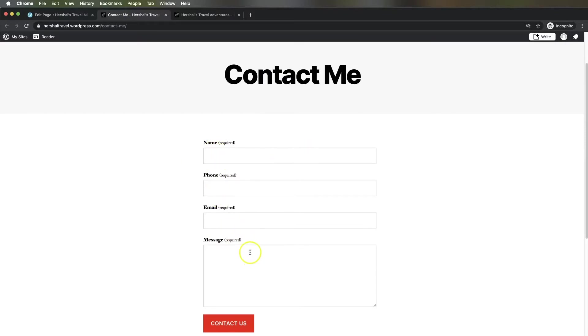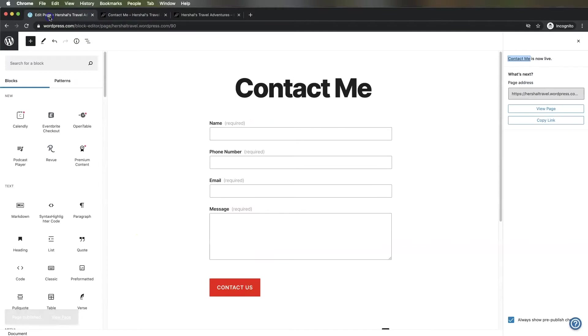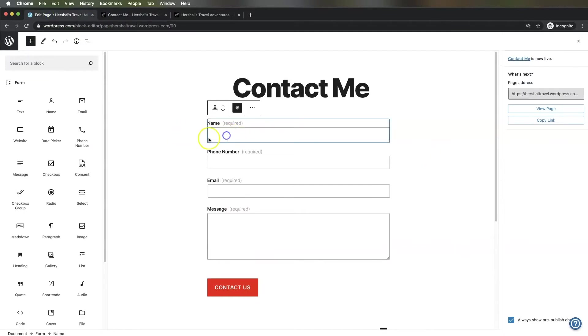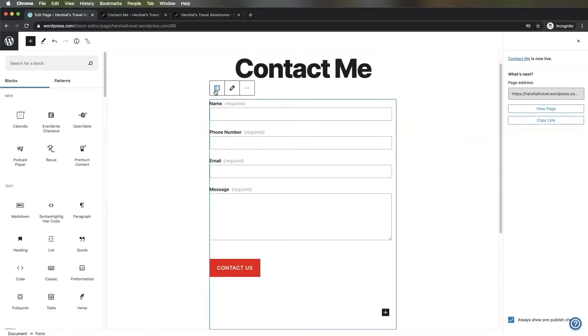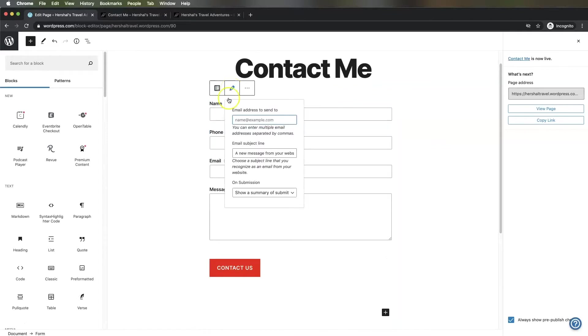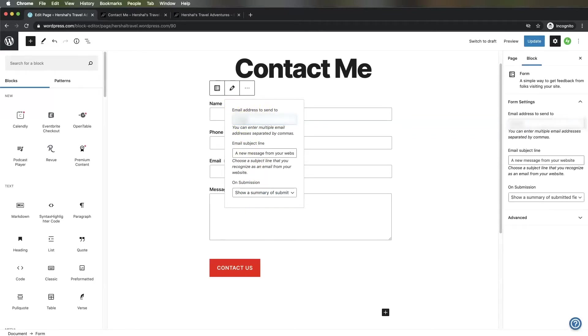You're probably wondering what happens after somebody fills this out, where does all this go? You can set that here. Go back to the form, select anywhere on it, go up to the parent, and hit this little edit button. Right here is where we can input what happens. The email address to send this to - I'm just going to put my own email address. Then the subject line of the email coming in - I'm going to put "new website contact."